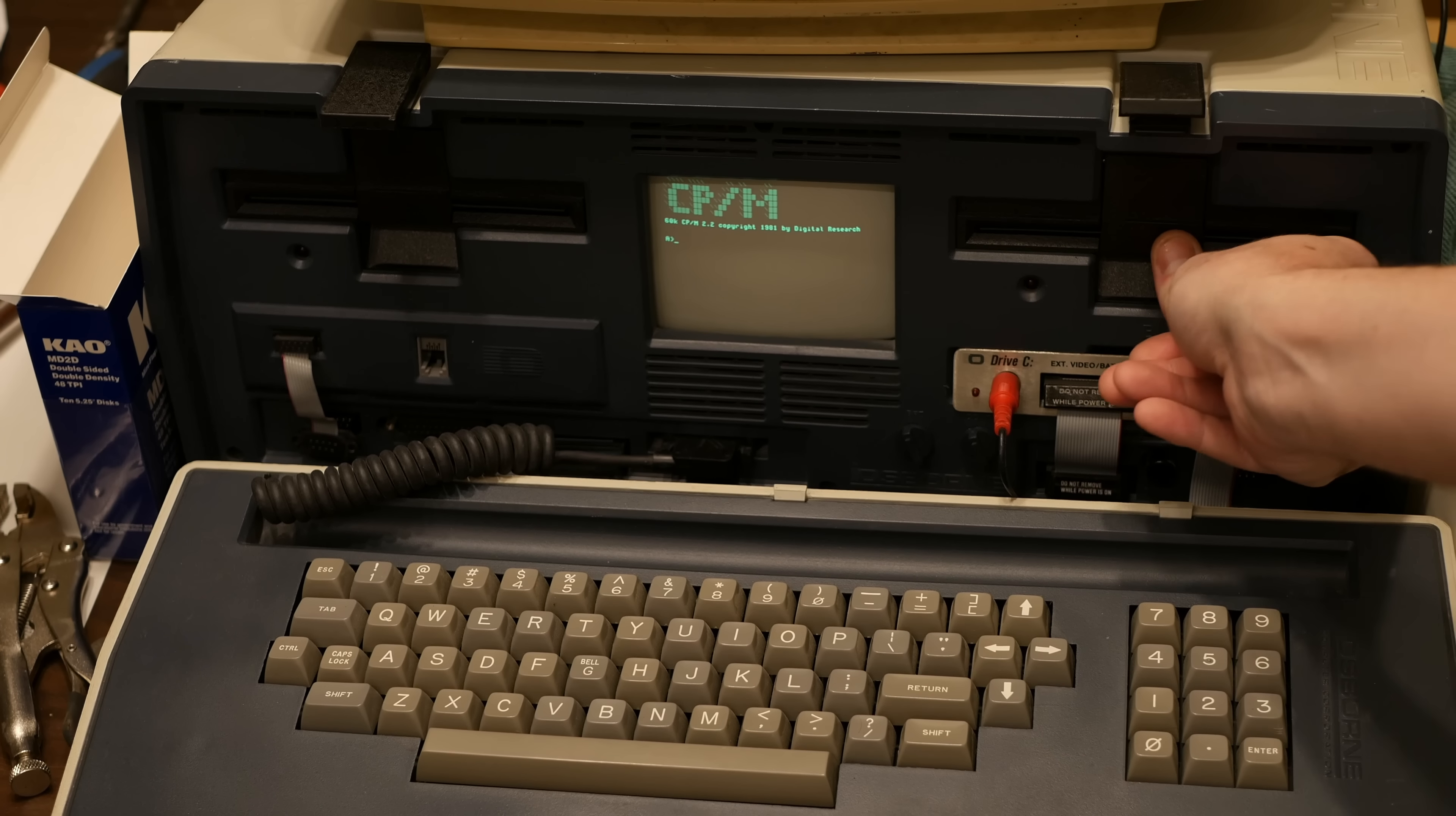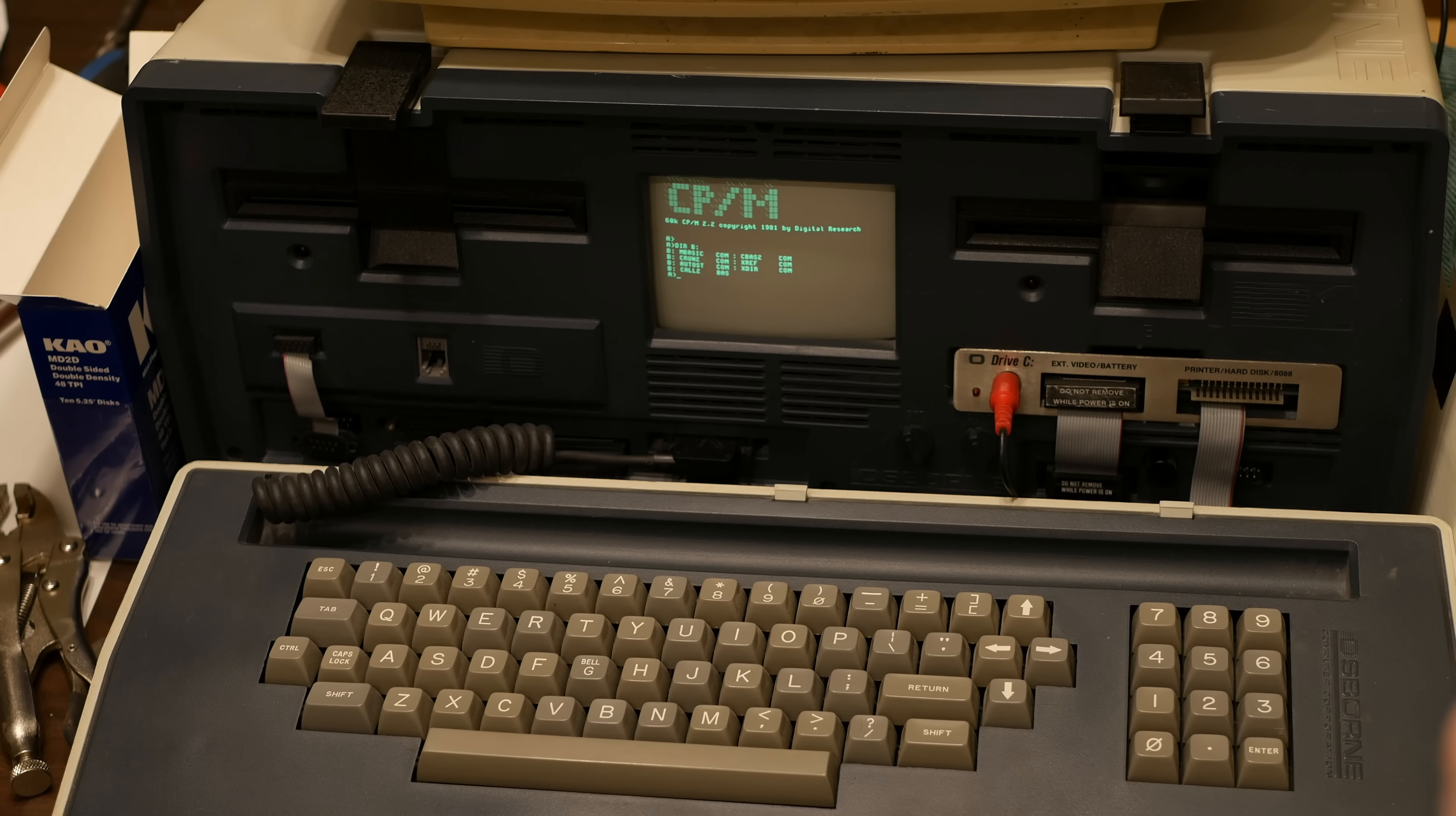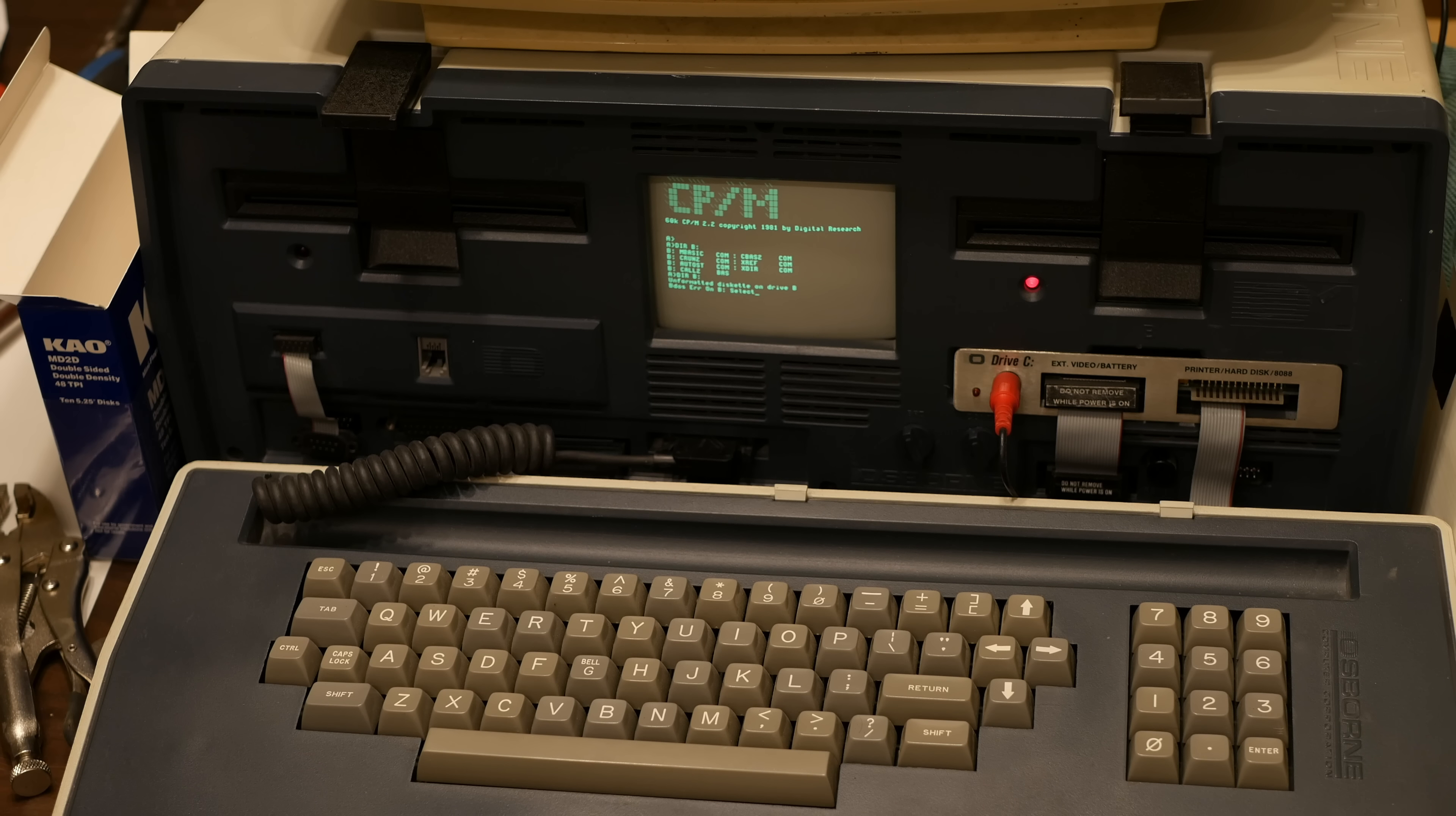You see that it has files on it. Then I'll put the one that we swapped our media into the B drive and do the same thing. Just like last time, it's going to say that there's a problem. In this case it says there's an unformatted diskette on drive B, not a bad sector. That's a good thing.